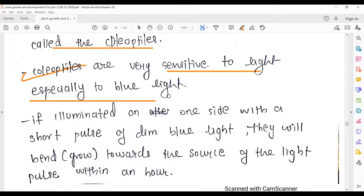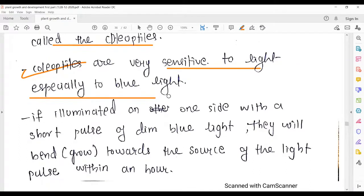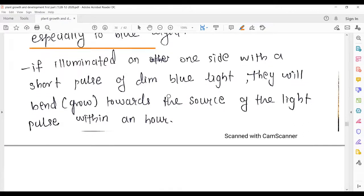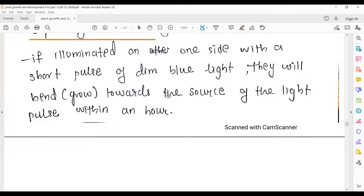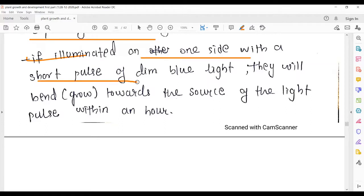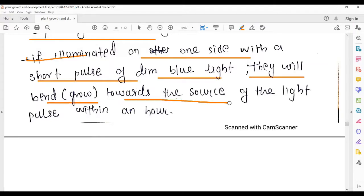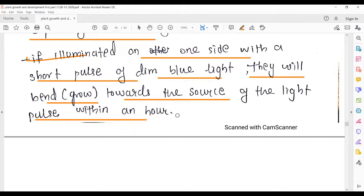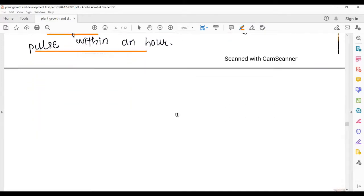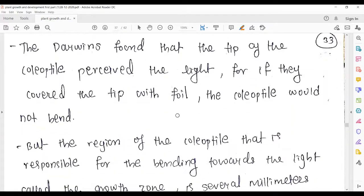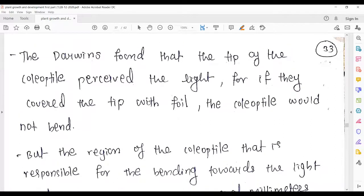Coleoptiles are very sensitive to light, especially blue light. If illuminated on one side with a short pulse of dim blue light, they will bend or grow towards the source of light within an hour. You can observe that within one hour, the coleoptile has bent in the direction in which light was applied.